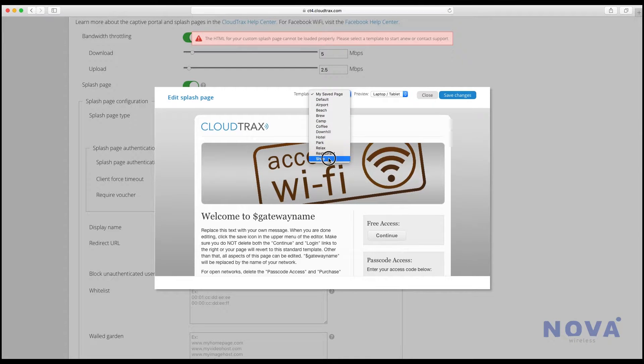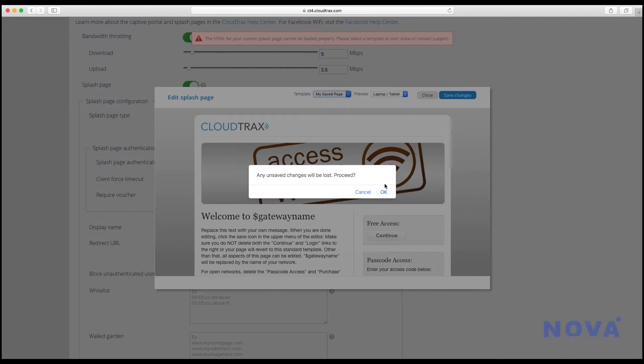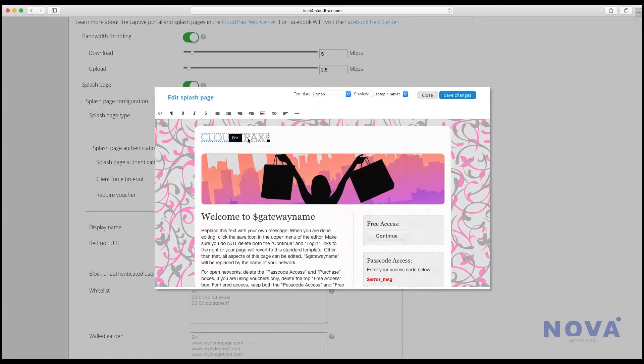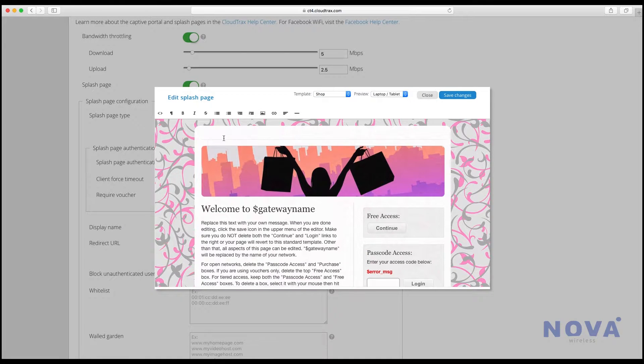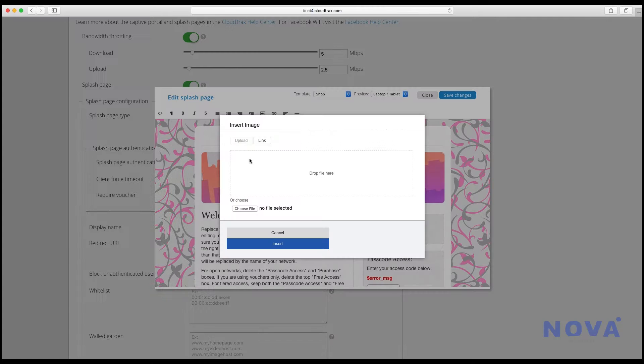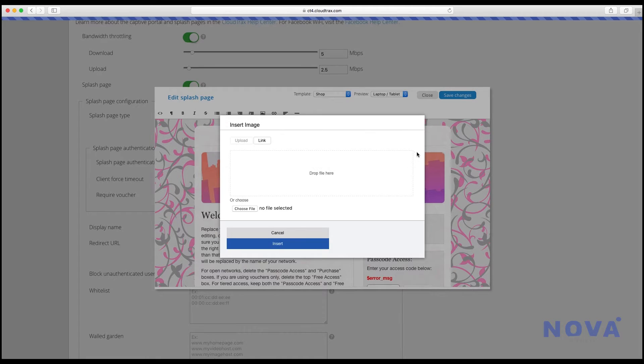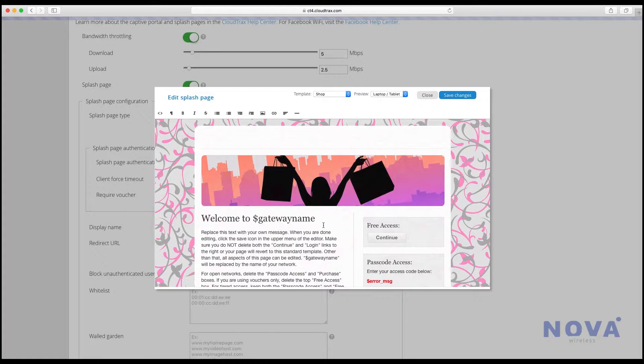We're going to choose shop, click OK. We're going to start by changing the logo by pressing delete and inserting a new image. Choose the file from your computer and it will insert it.